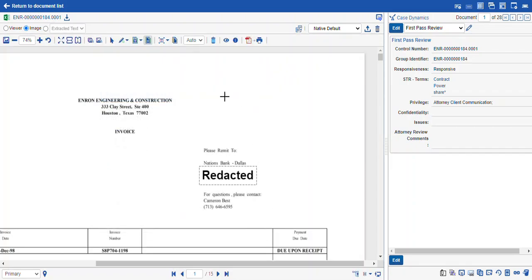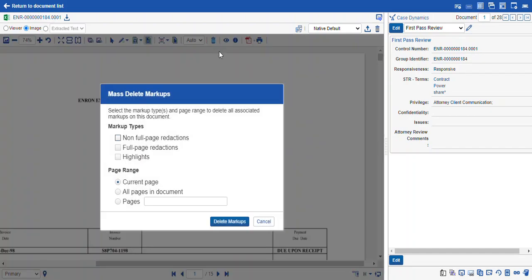If you want to mass delete redactions, you can select the trash can icon, which opens your mass delete markups wizard.